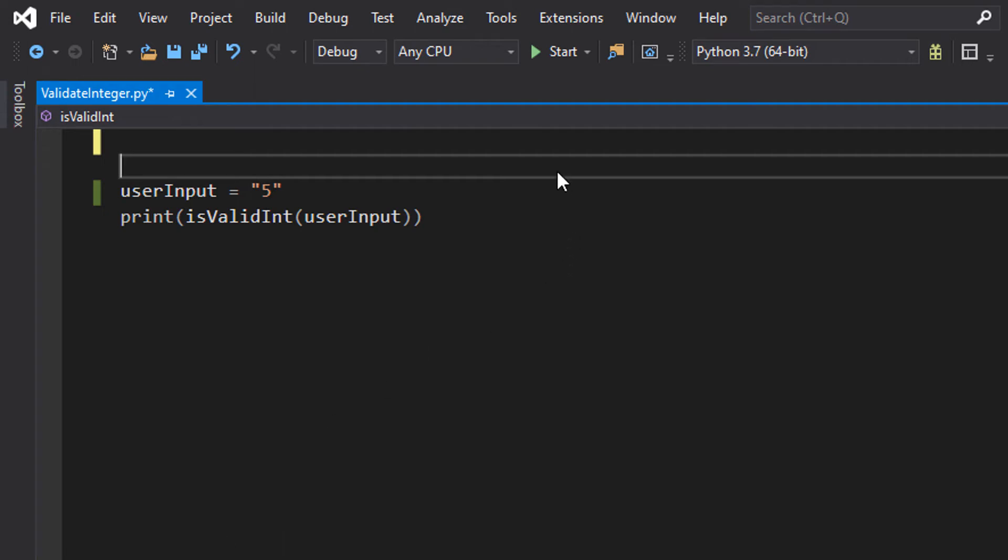Greetings, it is Max here and today I am here with another Python tutorial to help you get an A in your coursework or exam. Today we're here with validating a user input by checking if it's an integer or not. By integer we mean anything that's a negative number, a positive number, or zero, but it has to be an integer, not a decimal number.